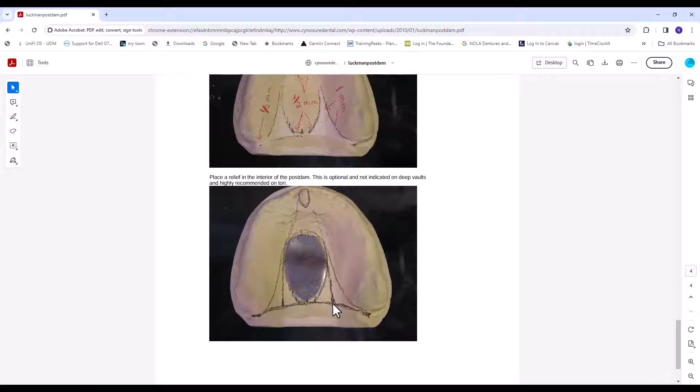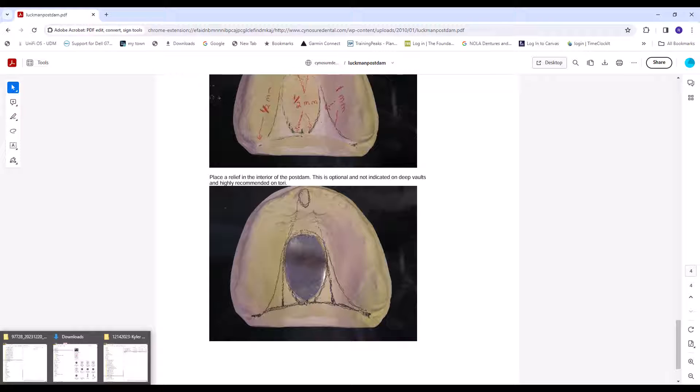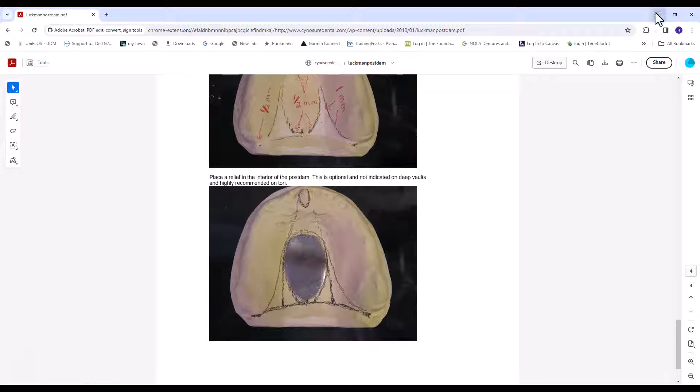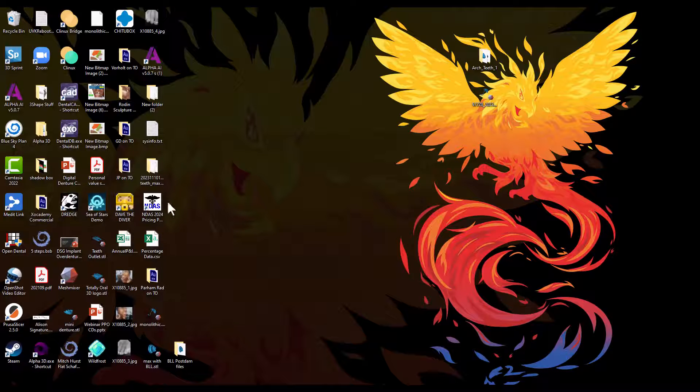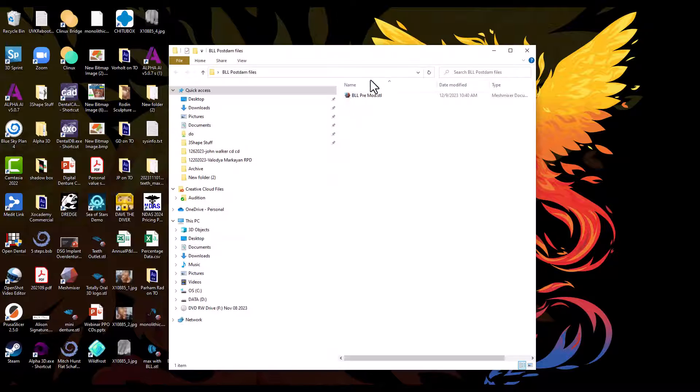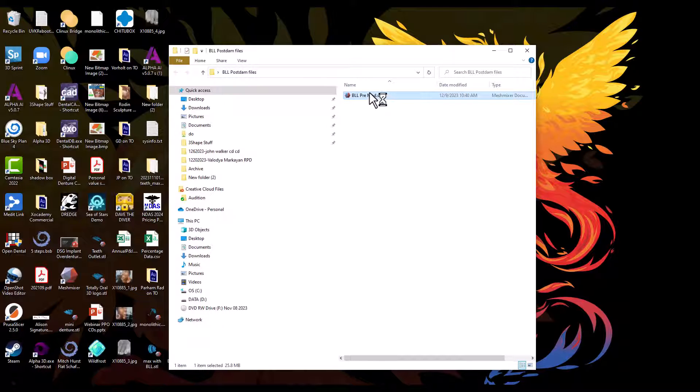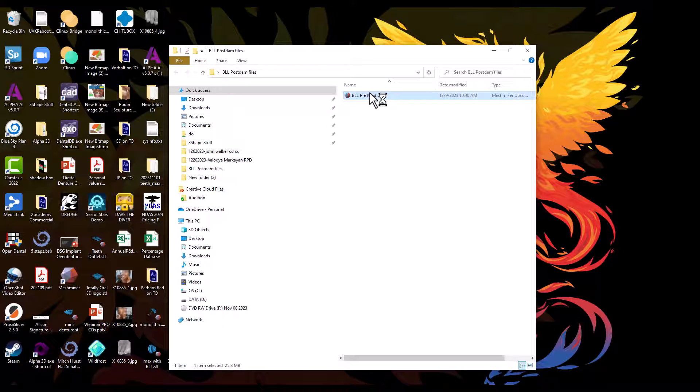Huge shout out to Baron Grutter. He worked me through how to do this in MeshMixer. I pray that BlueSkyBio or Exocad or someone else decides to show how to do this in a better software than MeshMixer because no one else does it. But I'm trying to do MeshMixer right now in a better way. I'm going to call this the Grutter Lane Luckman Post Dam from here on out. So let's get started. I'll post all these files so anyone who wants to play with it can play with it.